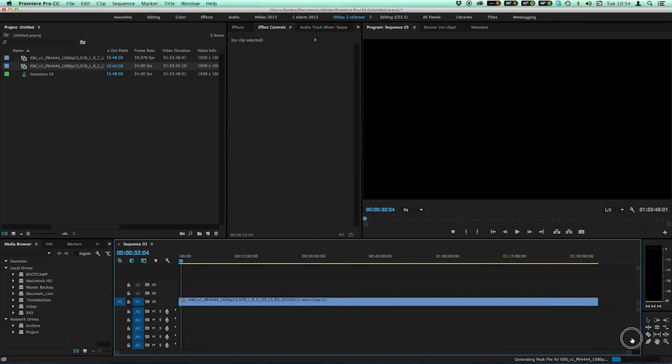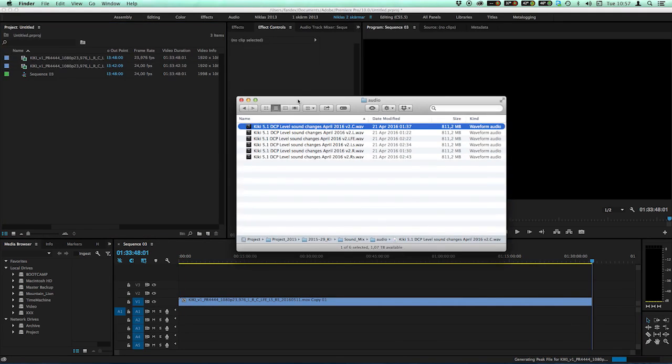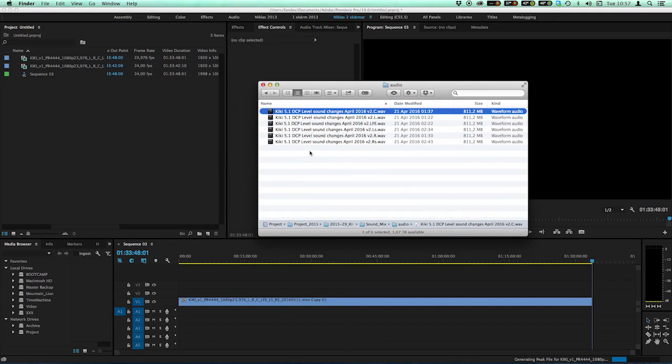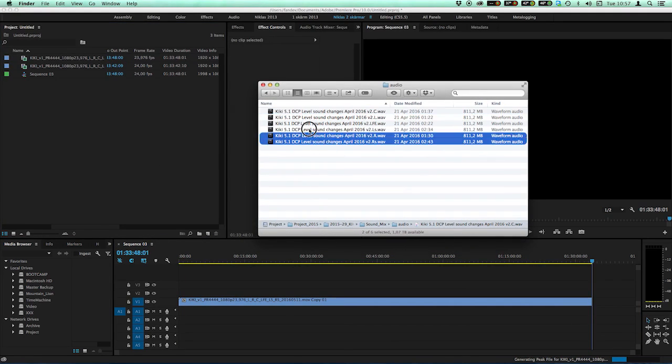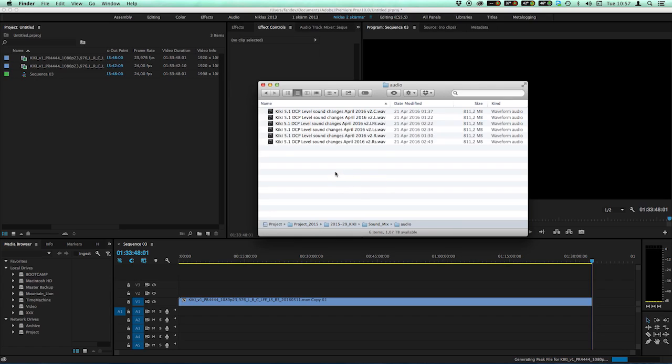Next thing to do is to do something about the audio. Here's my audio files. These audio files are for my original video source. This one, the 23.976 FPS video source. We need to make a time stretch on these files to fit the 24 frames per second video.